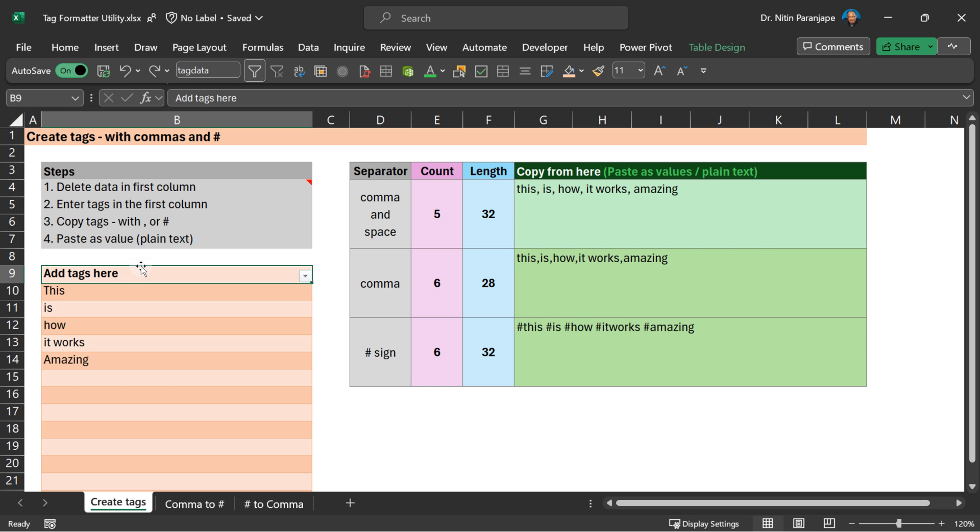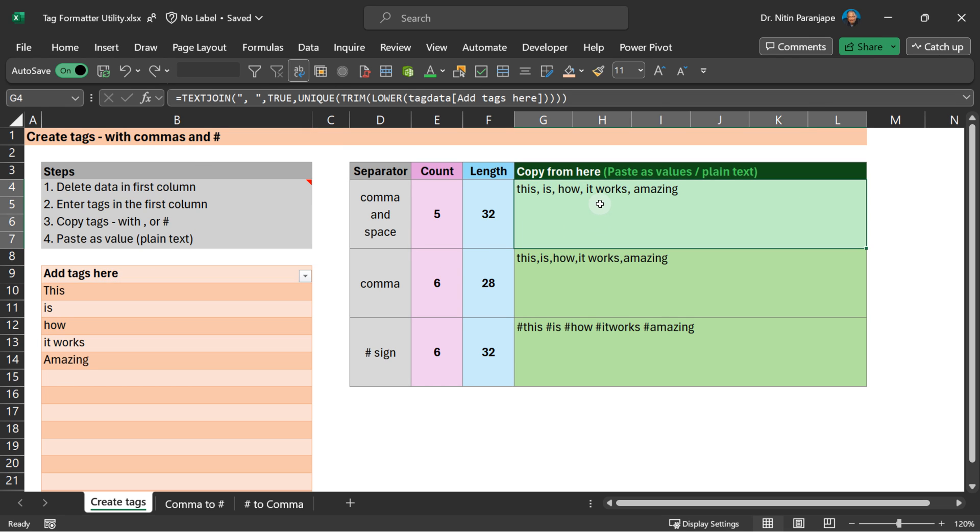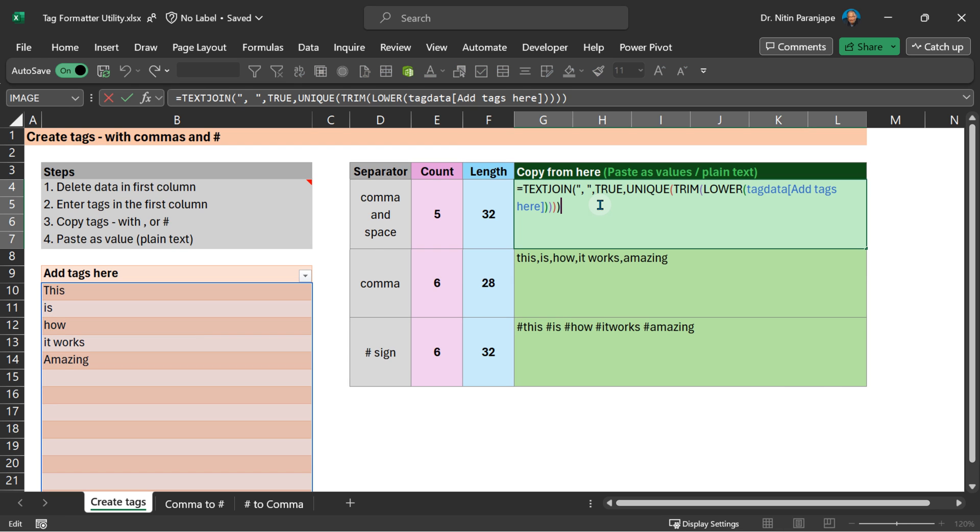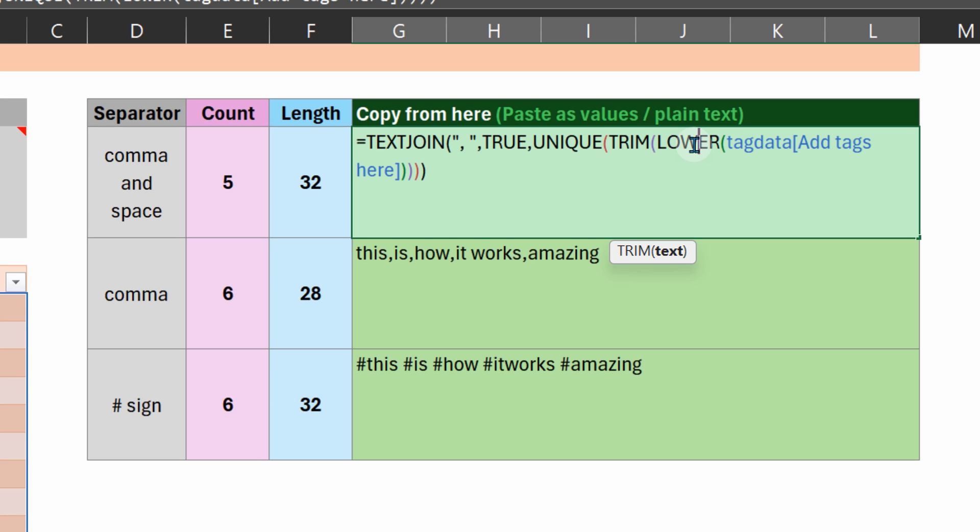Of course, this is a table. This table is called tag data. And then simple formulas here. Well, when you look at it, the formula does not look simple, but it is. Essentially what we are doing is taking each row, making sure all those items are unique. There may be spaces around them while typing, so trim it because we want all tags to be case insensitive.